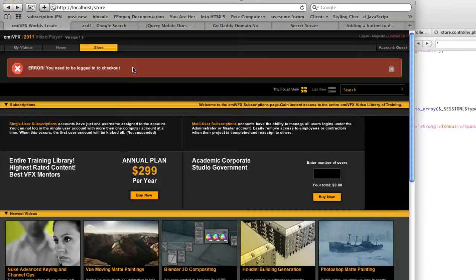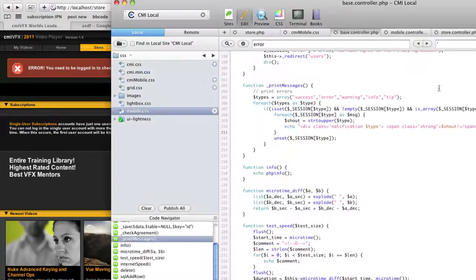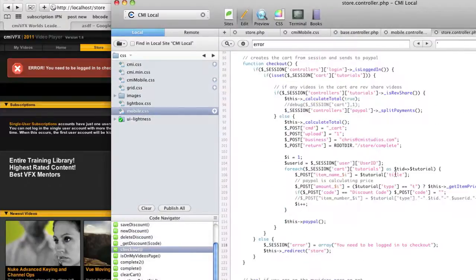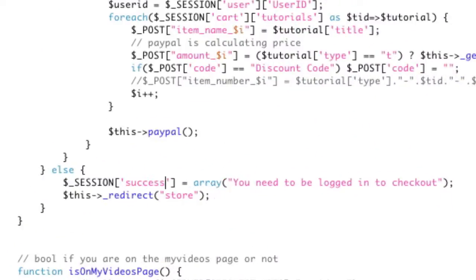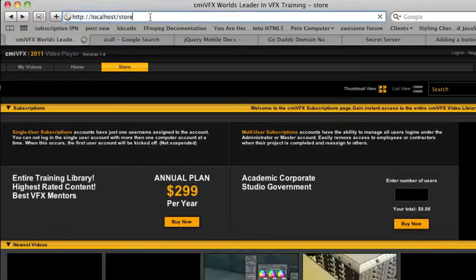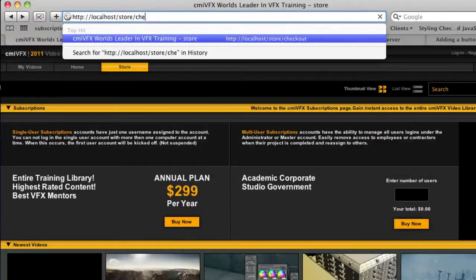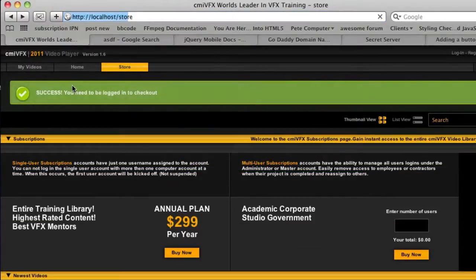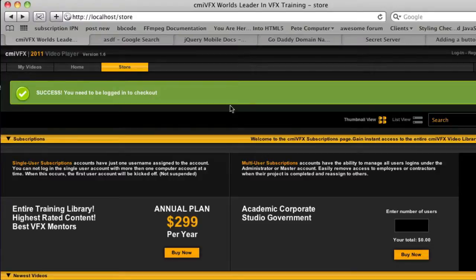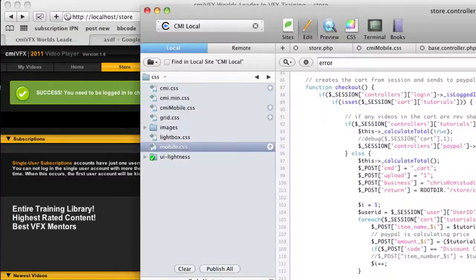and it's a really nice system because all I have to do is set a session variable, and I can do a success, I can do an error or an info, and the difference is that it's a different color. So if I set this to success and save, and if I go to the checkout again, now it's going to be a nice green bar. So you can use this, it's a global notification system, and it's awesome.